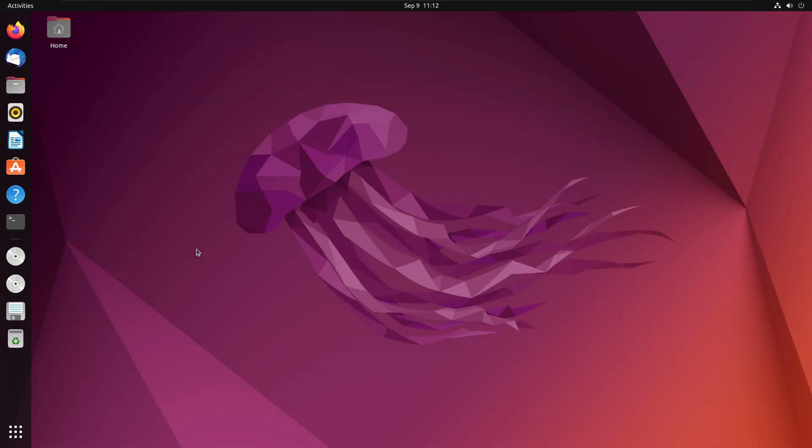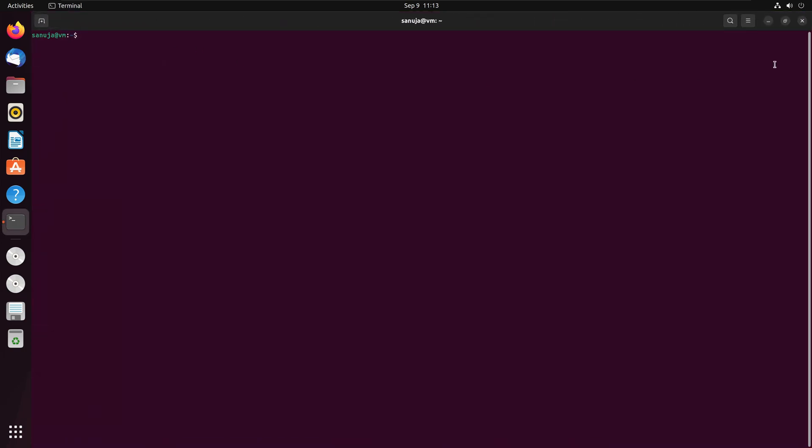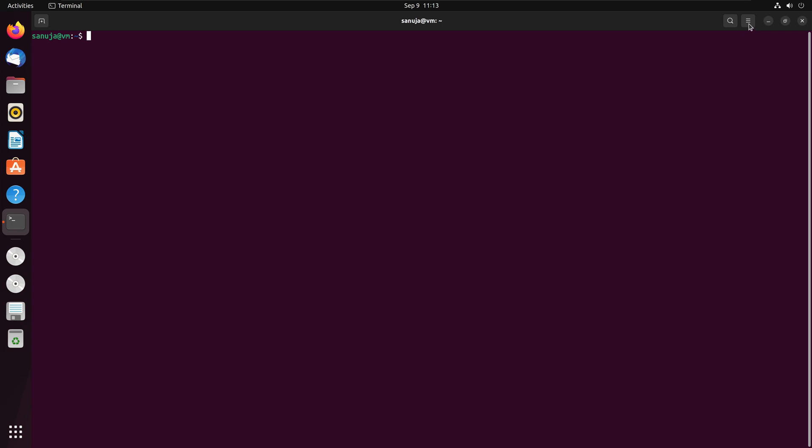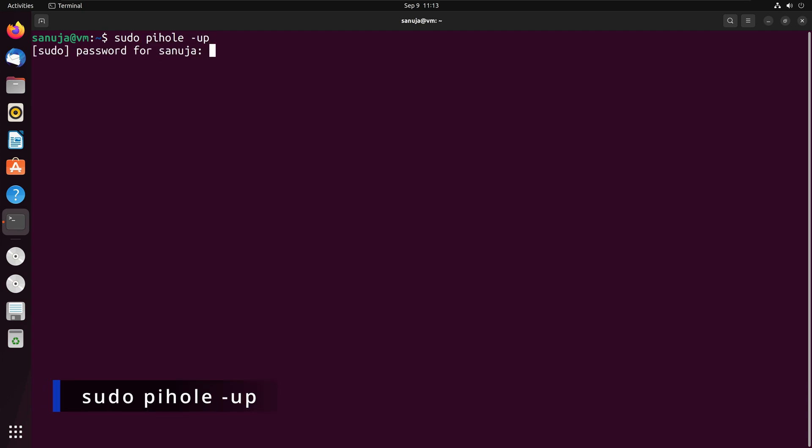So first thing I'm going to do, I'm going to close the Pi-hole web interface. I'm going to open my terminal, and then I'm going to make it a little bit bigger so it's easy for you guys to see. And I'm going to enter the command sudo pihole-up, and it's going to ask for the password.